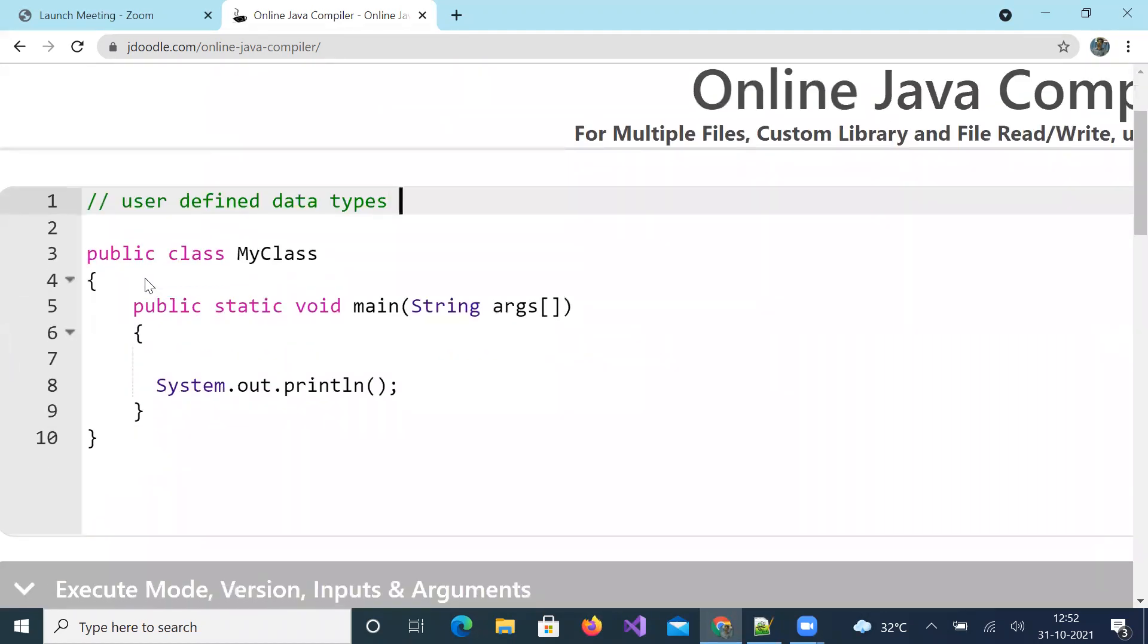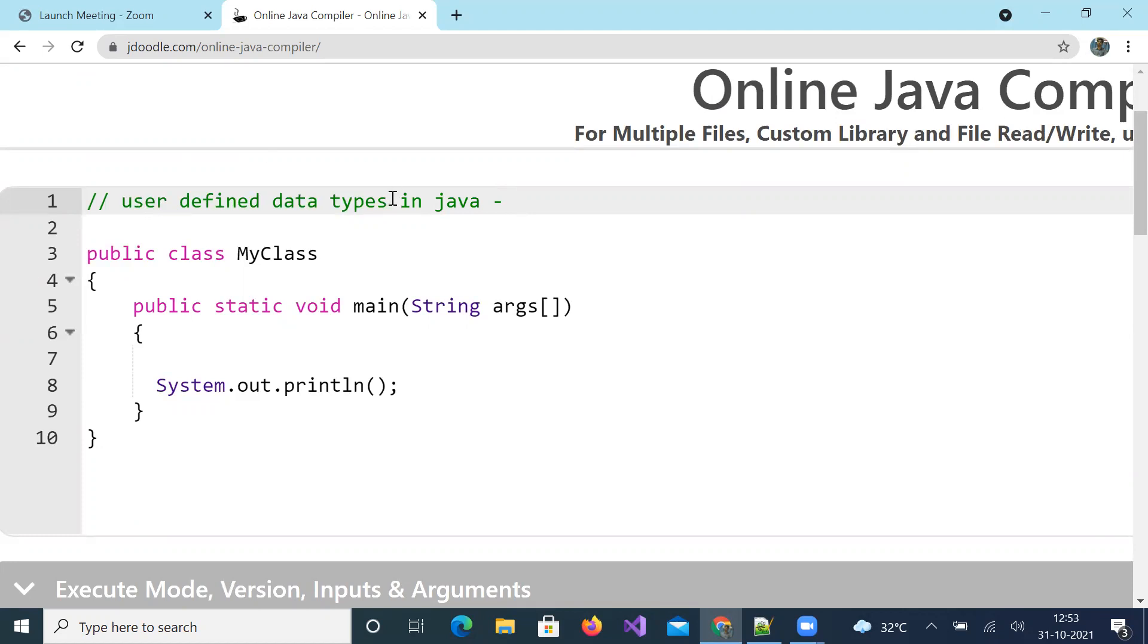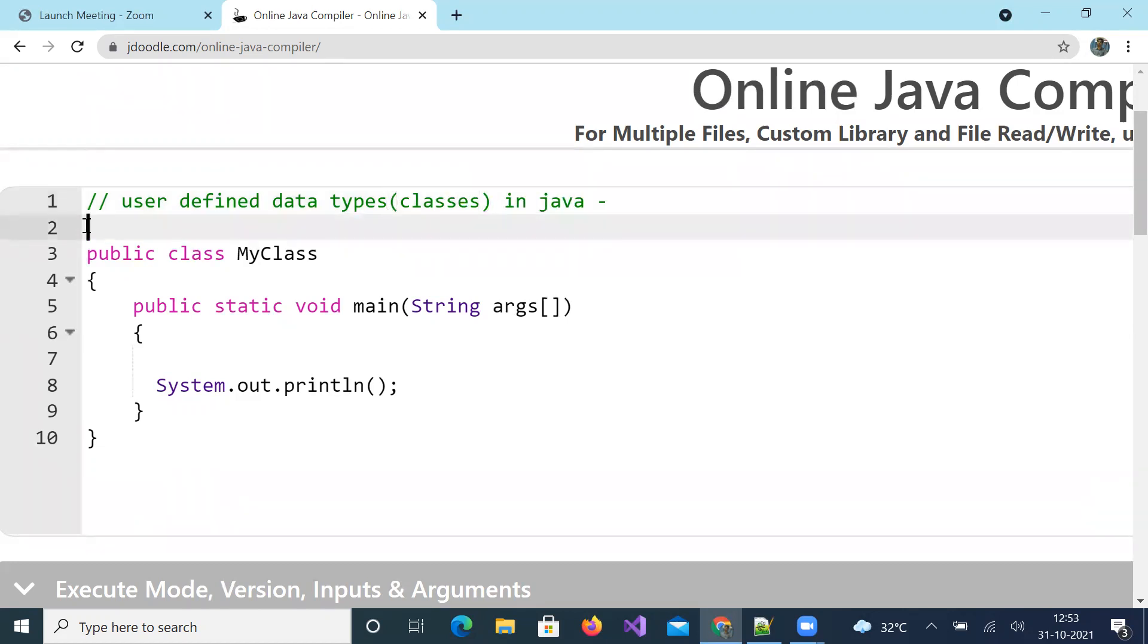Very interesting and very useful topic. User defined data types are nothing but classes. Let us take an example.